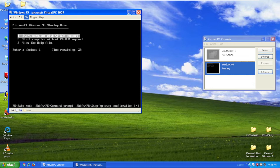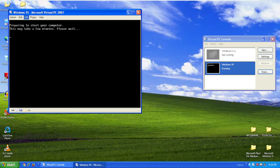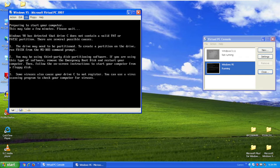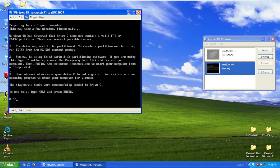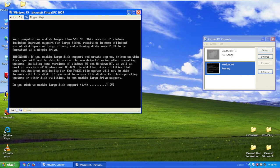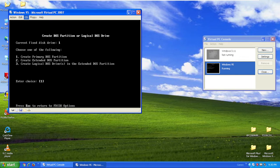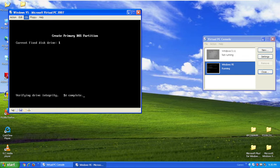Start computer without CD-ROM support. Type FDISK and click enter. Say yes to large disk support. Create a DOS partition, create primary DOS partition.